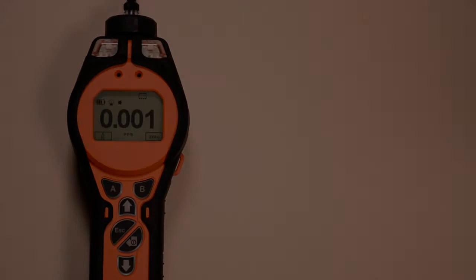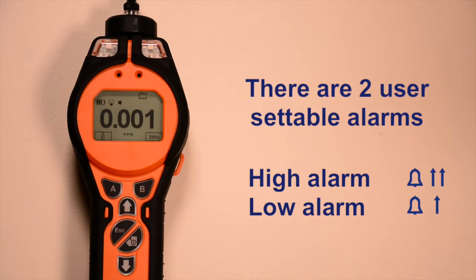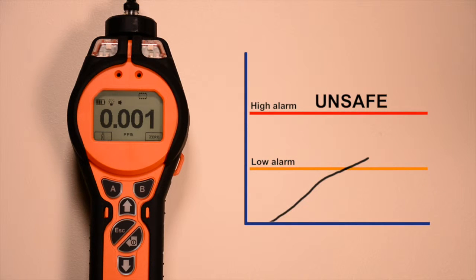The Tiger has two user settable alarms: the low alarm and the high alarm. The low alarm can be set to warn the user that gas concentrations are approaching an unsafe level.